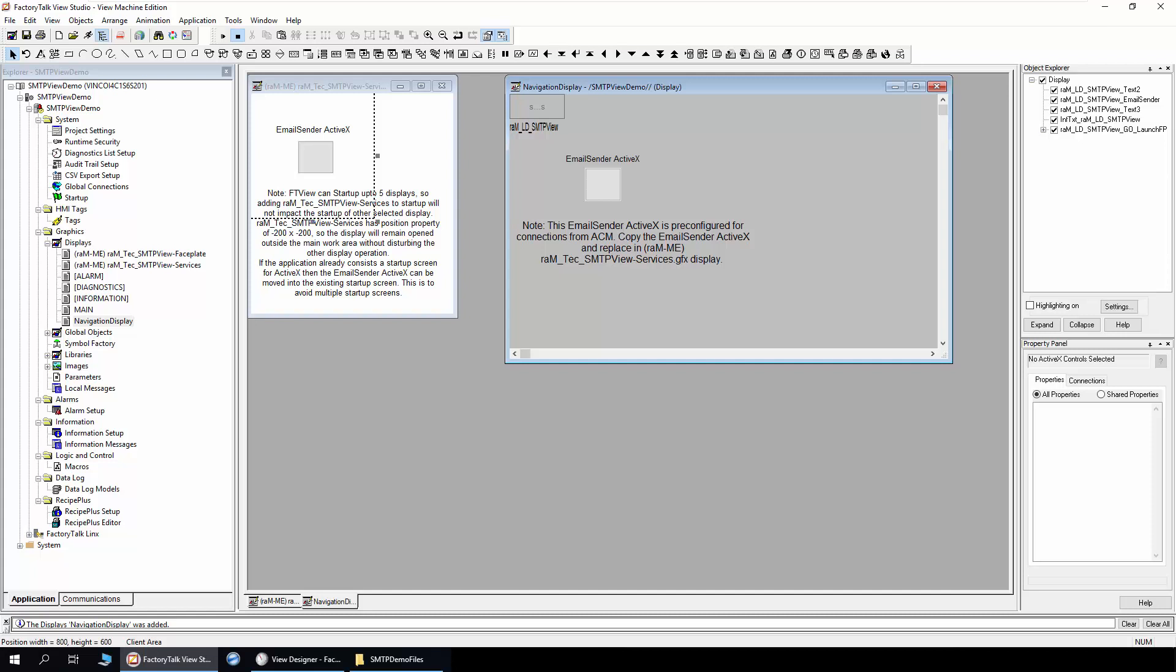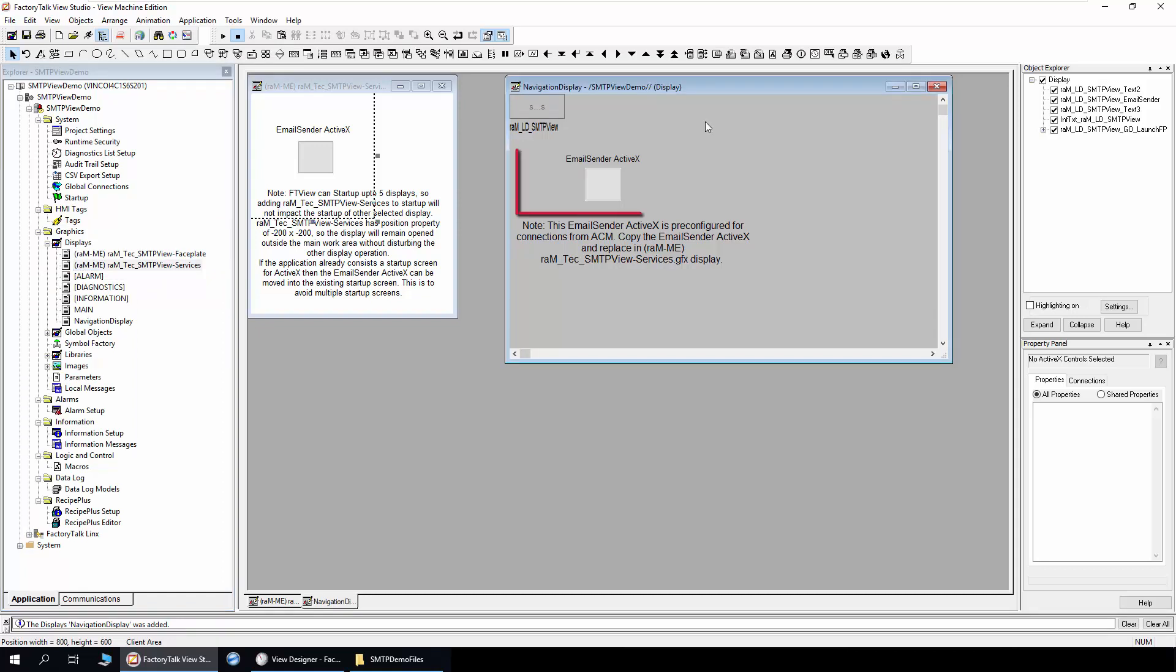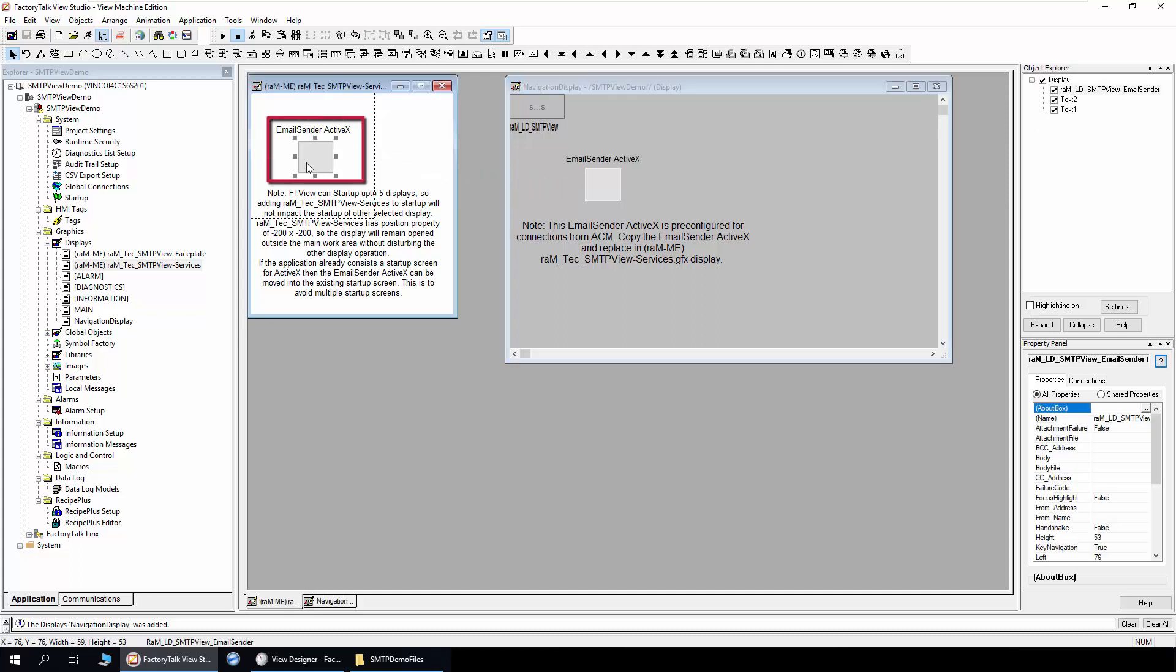I will show you how the email sender feature is configured in FT view and view designer. In FT view, you will get two displays in the attachment. One is the SMTP view face plate, and the second is service display where the email sender ActiveX is placed. A pre-configured email sender ActiveX will be generated from the display section of ACM. Move this ActiveX from the generated display to the service display. The existing ActiveX in the services display can be deleted as it is not configured for the project.